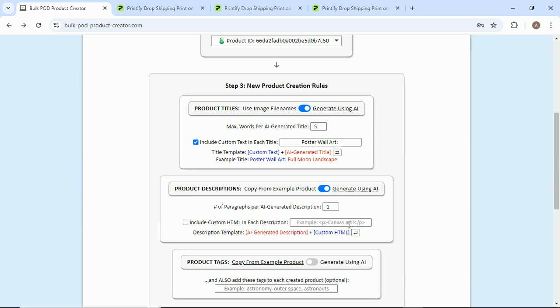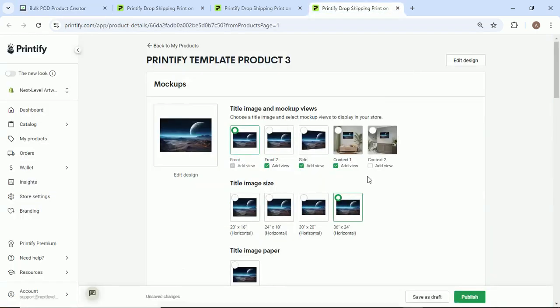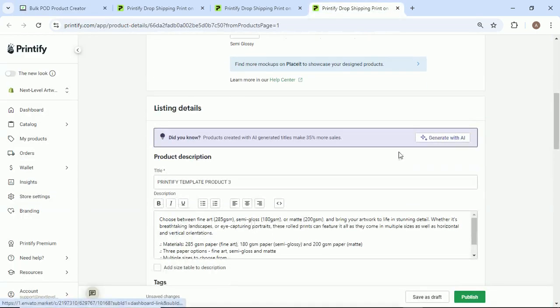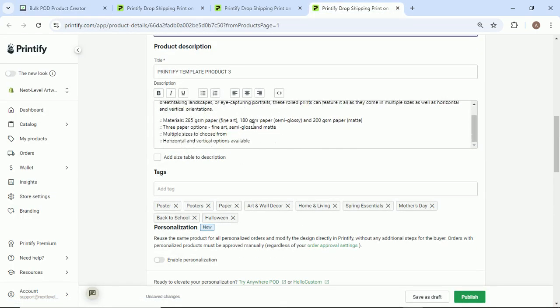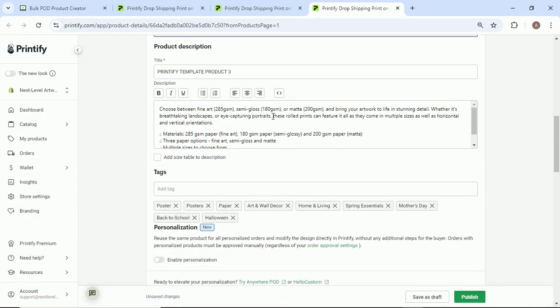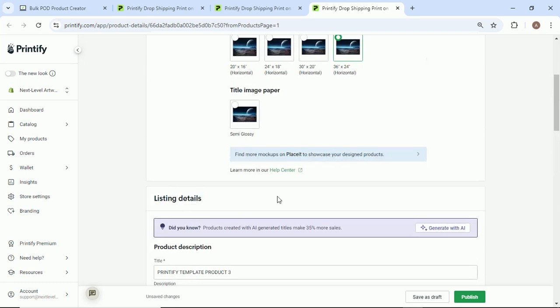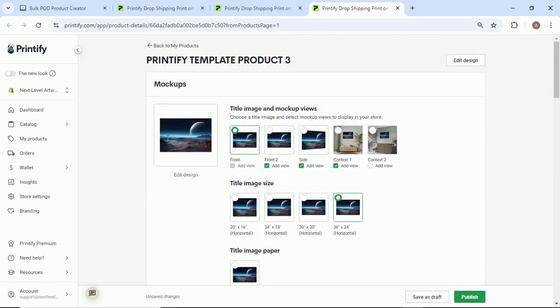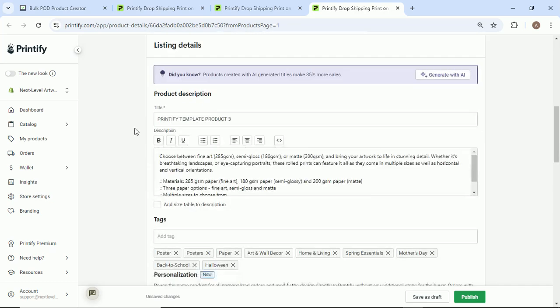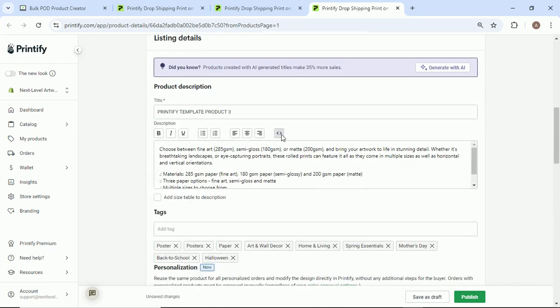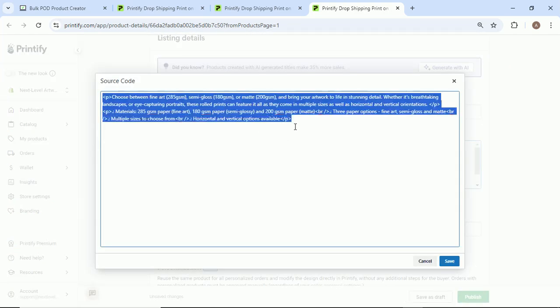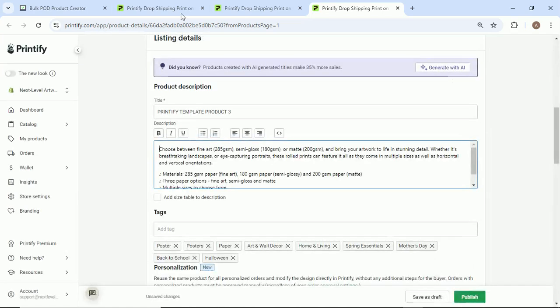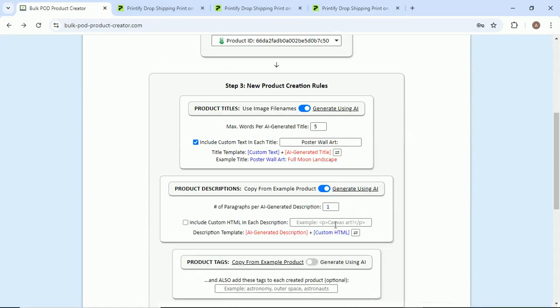So we're just gonna leave this. If you want, you can add some custom HTML to each description. Let's say you have like a custom description that you typed here where it's set up and it perfectly describes the wall posters, all the features and stuff. You can click this little thing here to actually copy the HTML for your product.